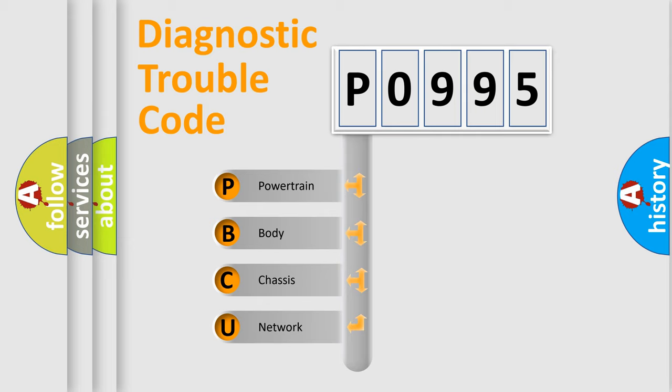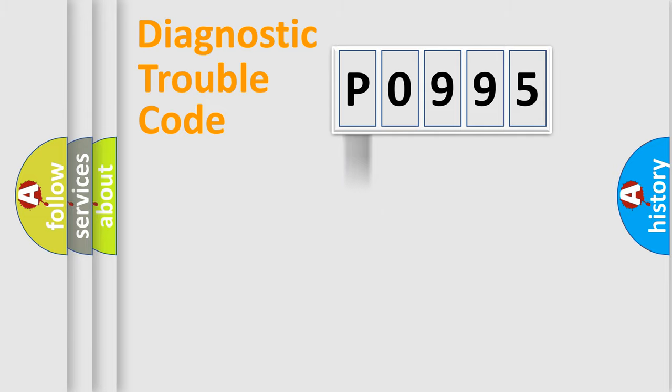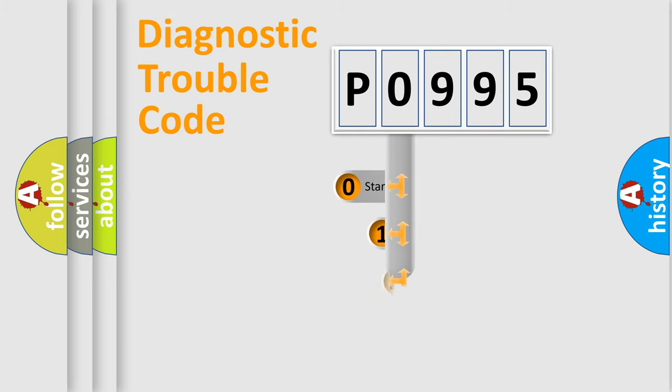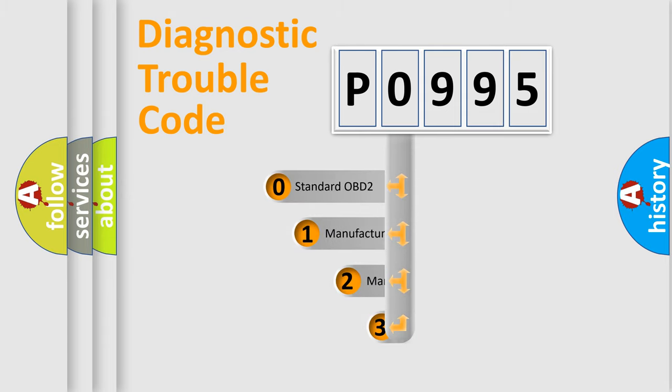We divide the electric system of an automobile into four basic units: Powertrain, body, chassis, and network. This distribution is defined in the first character code.